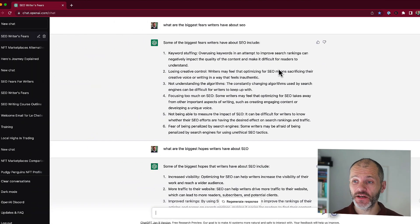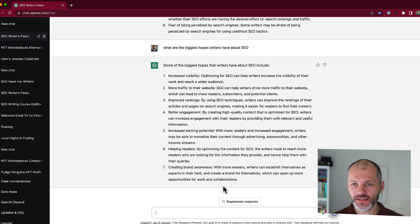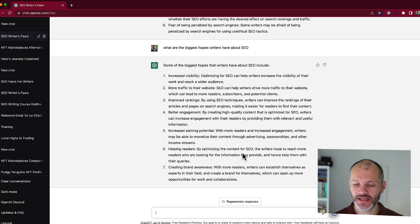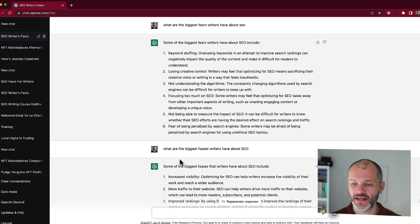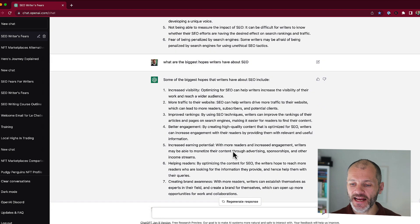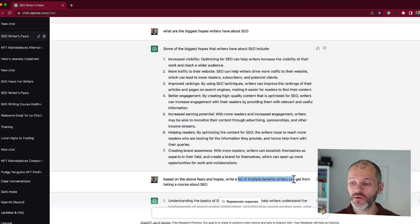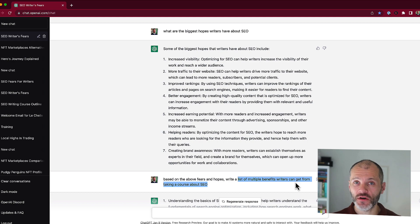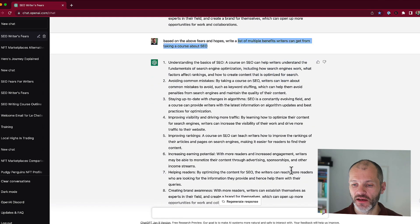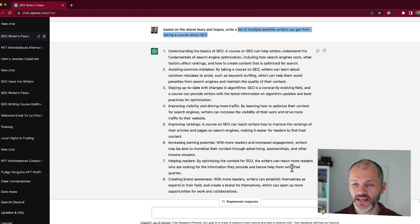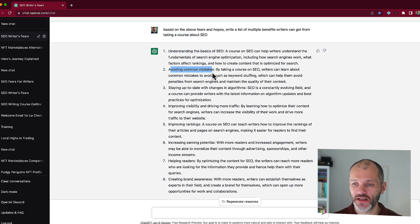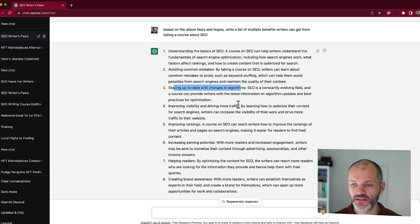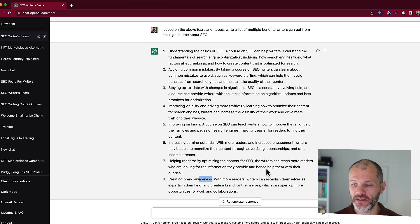Now that I have a list of fears that writers have about SEO and also a list of hopes that they have, let's take it one step further and ask ChatGPT to describe the benefits. Once I got my list of the fears that writers have about SEO and also the hopes that they have, I went ahead and asked ChatGPT to write a list of multiple benefits that writers could get if they take a course all about the basics of SEO. And here's what ChatGPT3 came up with. So they can understand the basics, they can avoid common mistakes, keep up to date with changes in algorithms, improve the visibility of their content, improve rankings, earning potential, help readers and create brand awareness.